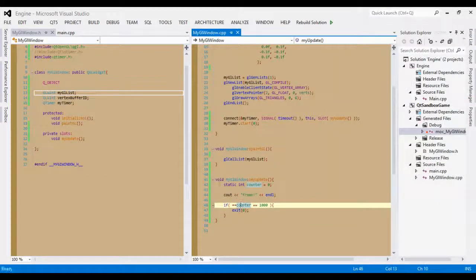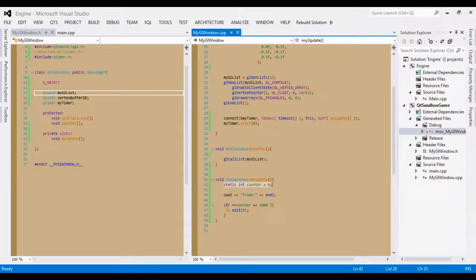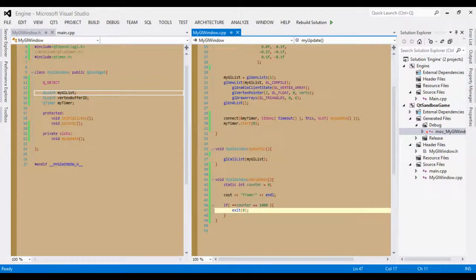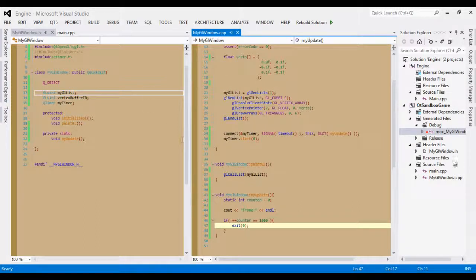So this line of code right here is for those of you out there when you compile, run, and your whole system lags. This will help you out a little bit for now. And that is all for video seven.